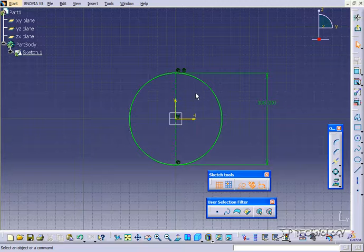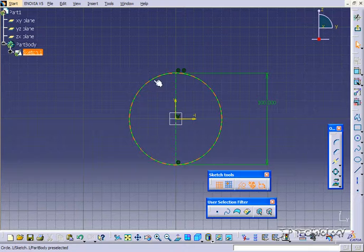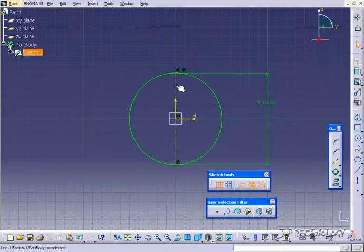If we were to go and extrude or use this sketch as a cut, only the circle would be used. The line that we use as the construction geometry would not be used at all.